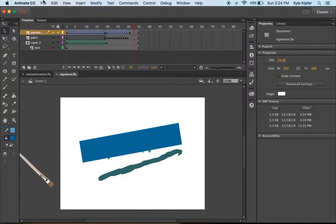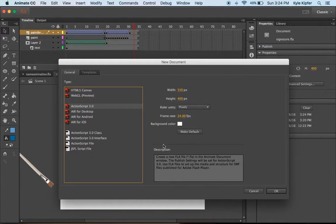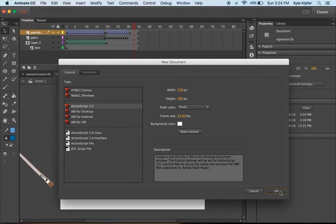To get started, we'll create a new document. ActionScript 3 will work.